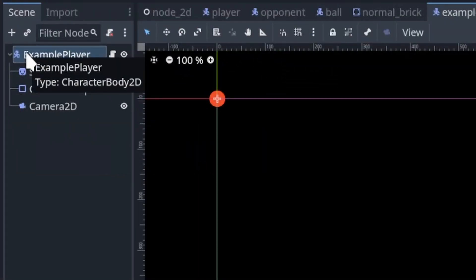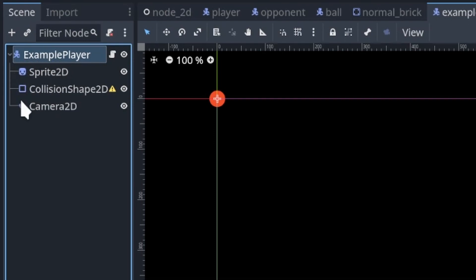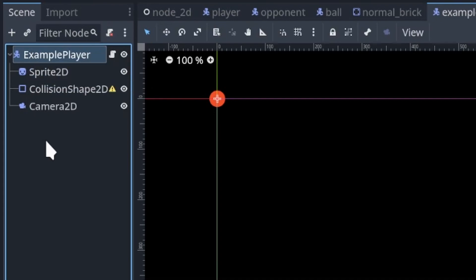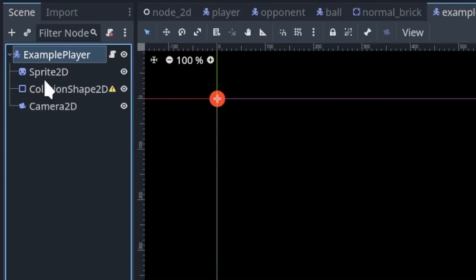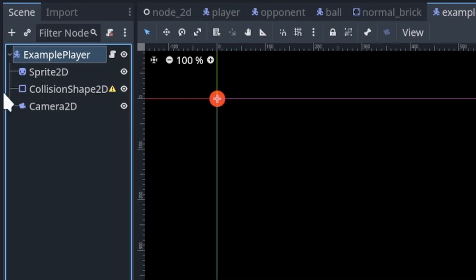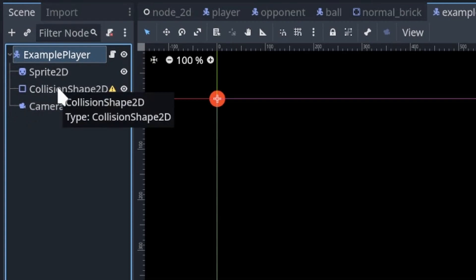This is our root node of the scene for this particular example player scene. And so this is a character body 2D, which we'll look at the script for in a moment. But under it, you'll notice there's direct lines going down and out, and they're all directly connected to the example player.